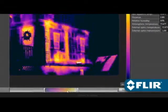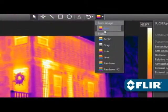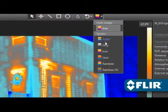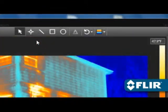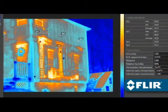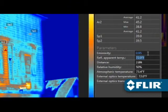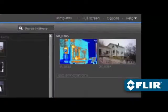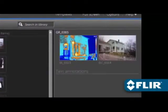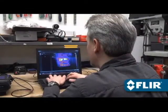Thermally tune the image, choose a different color palette, position spot meters, lines, and area shapes to take temperature measurements, even adjust emissivity and other parameters to improve accuracy, and document findings with text comments that automatically appear on reports.